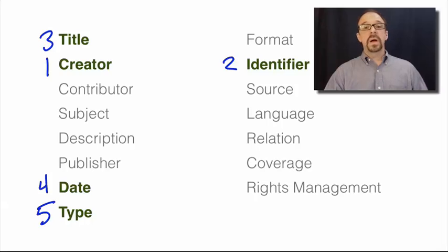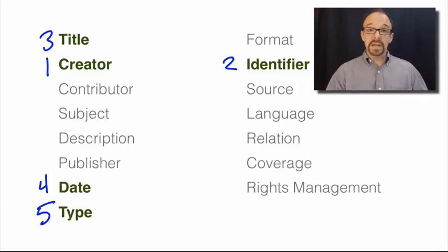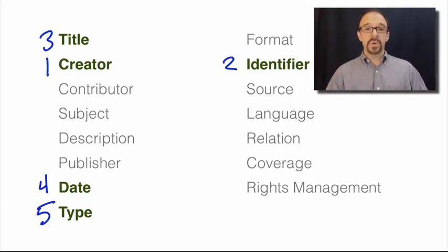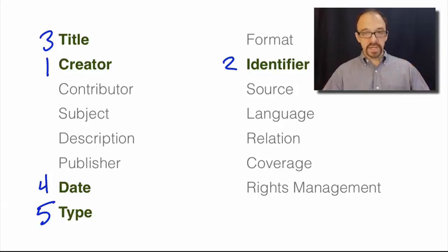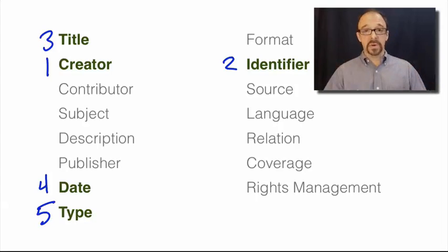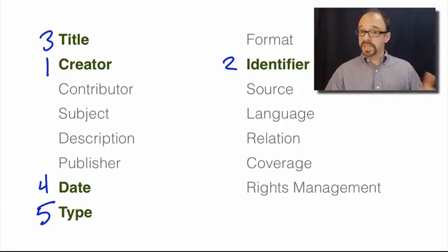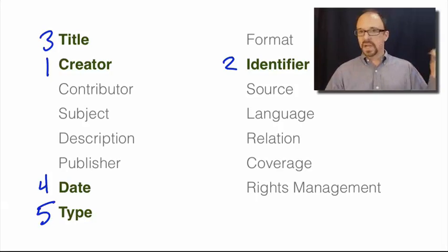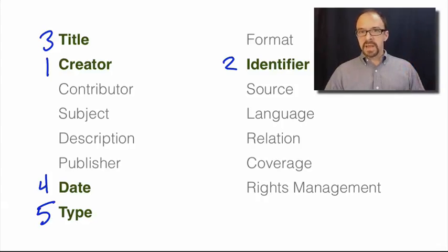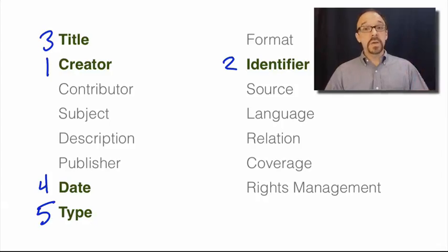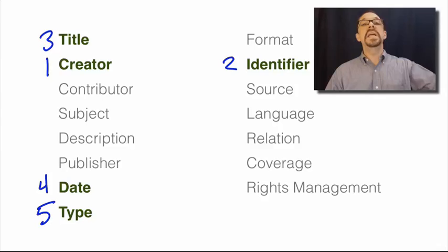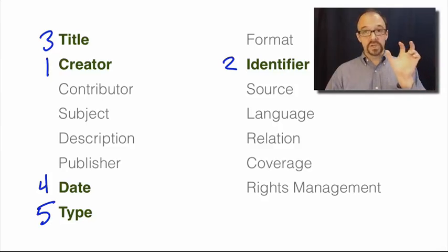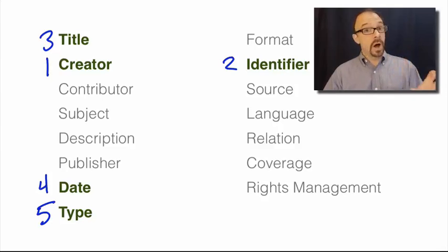Title and creator, you would probably expect that. Date seems fairly common sense, too. And type, also, you might expect, especially when you think about the fact that many of these repositories contain resources of multiple types, you know, text, images, videos, what have you. Identifier is maybe more of a surprise until you realize that identifier probably means URI, some unique identifier for the address of that resource on the web.